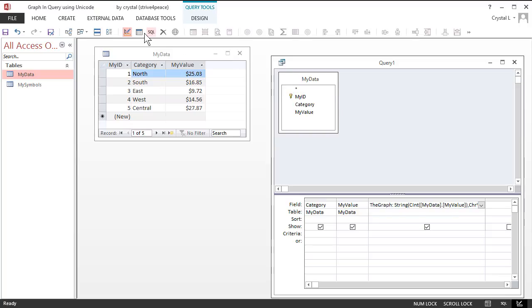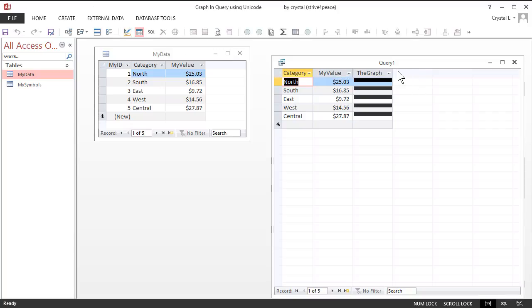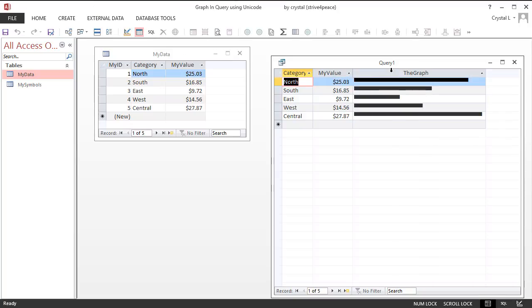Look at the datasheet view and resize the graph column. Bars! Yay! And this is a query!